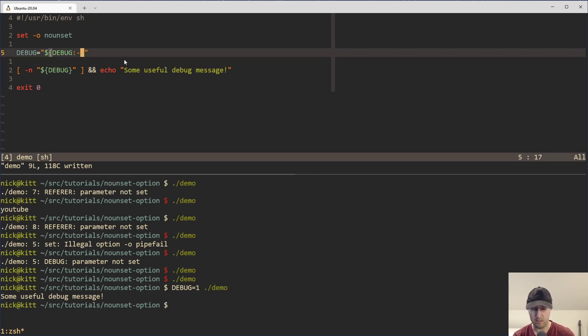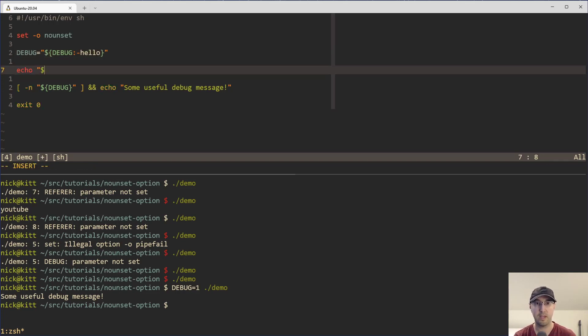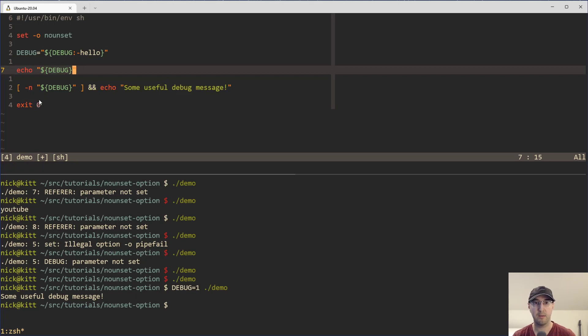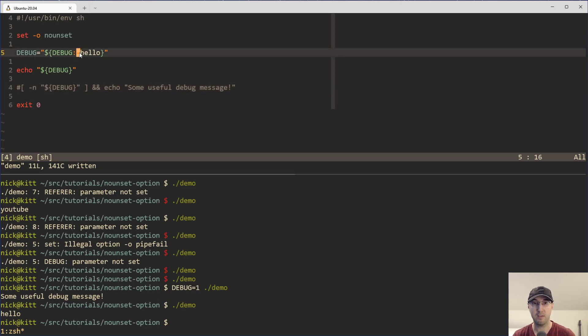So another way to do this one, you can just do like debug hello here would be the default value if it weren't set. And if I just do debug really quick here, and I'll comment that out. If we rerun this, now we just get hello here, because it's defaulting to that if it's unset.